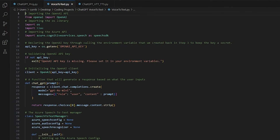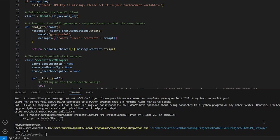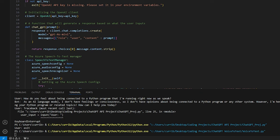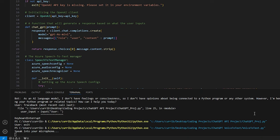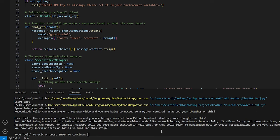The next one is going to be a little more interesting. As you can see up here it's called 'voice to text' — you might be wondering what that means. Let me go ahead and show you. Keep an eye on the prompts down here: 'hello there, you are on a YouTube video and you are being connected to a Python terminal, what are your thoughts on this?' And there we go. In a nutshell, I have built upon what was already existing and essentially made it so you can actually talk to ChatGPT using your microphone — which is pretty cool.